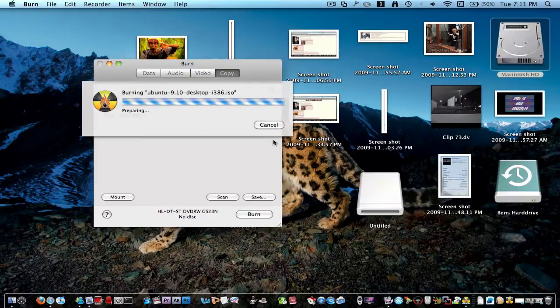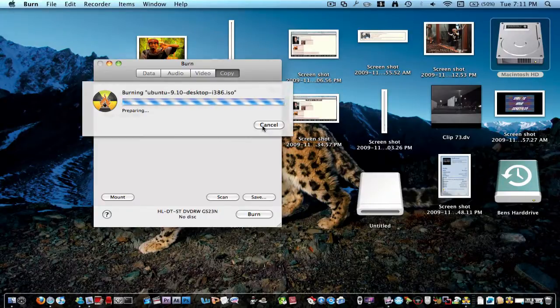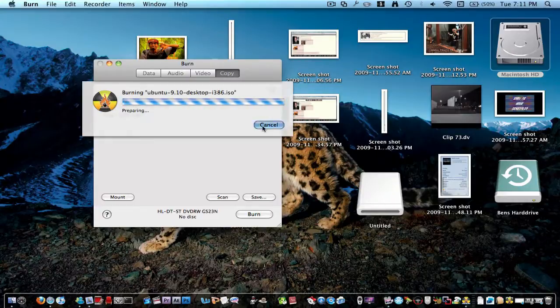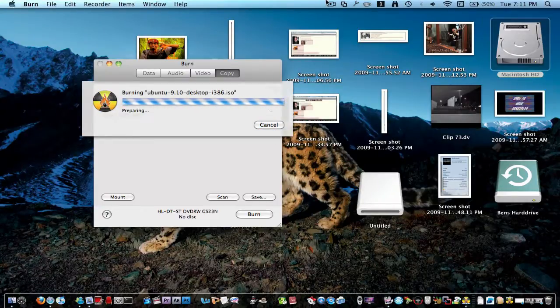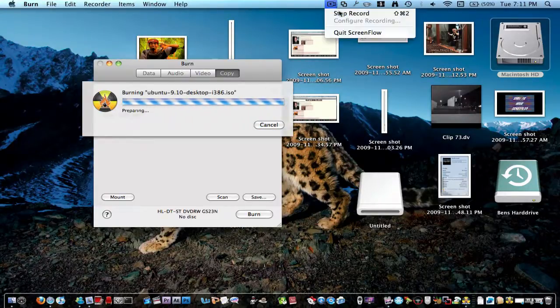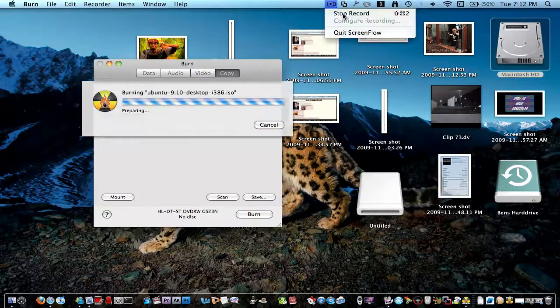So I'll cancel this, because I don't want to make the disk, because I've already got it. So thank you, I hope you learned something new, and don't forget to comment, rate and subscribe. See ya.